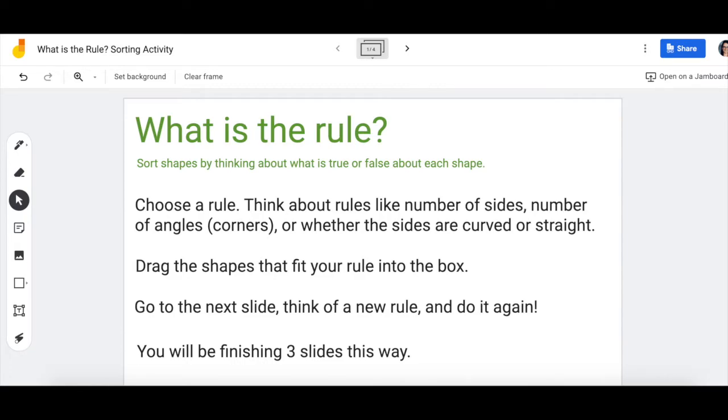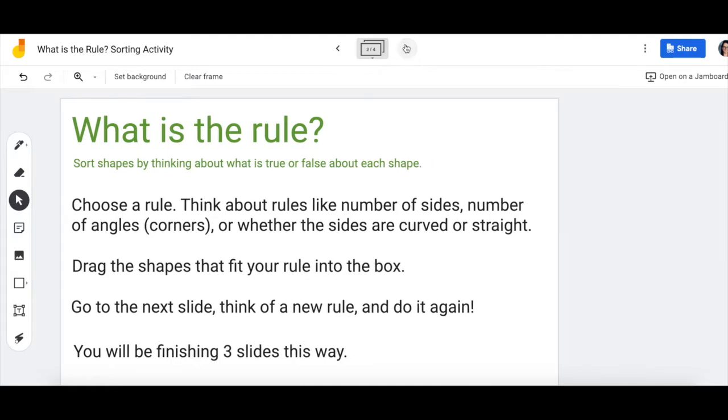You're going to choose a rule like three sides, or four corners, or curved sides. This will make more sense in a moment when you see the shapes. You're going to drag shapes that fit your rule into the box. You're going to do this three times, so let's take a look.